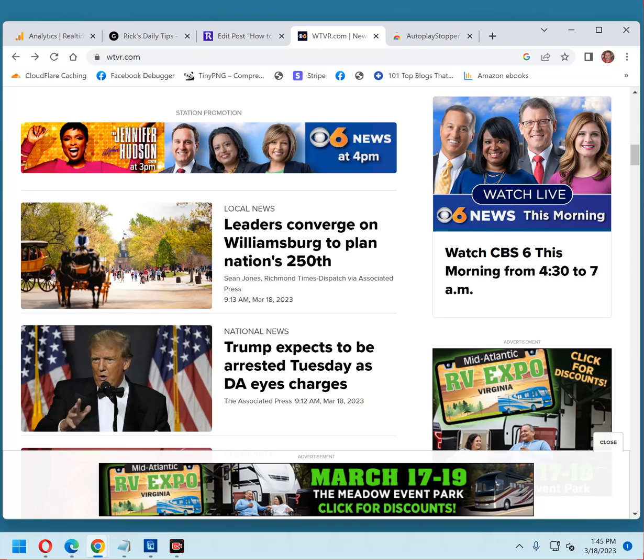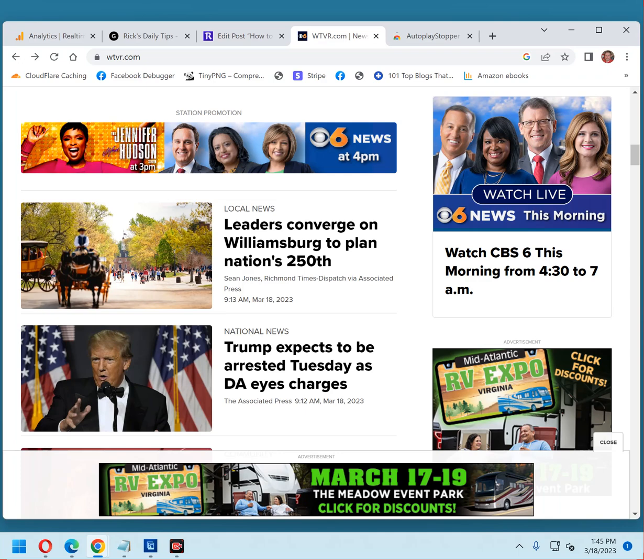Luckily, there's a fantastic browser extension for Google Chrome that blocks every auto-playing video on virtually any website by default. It's called AutoPlay Stopper, and it works like a charm.